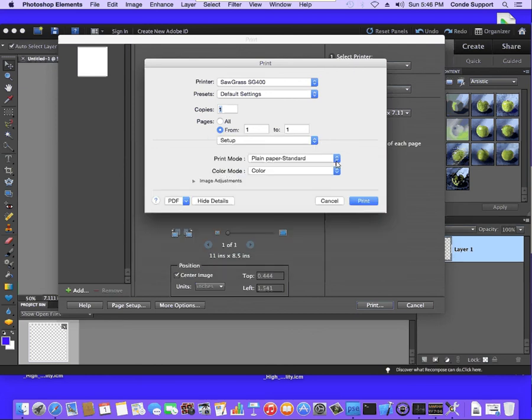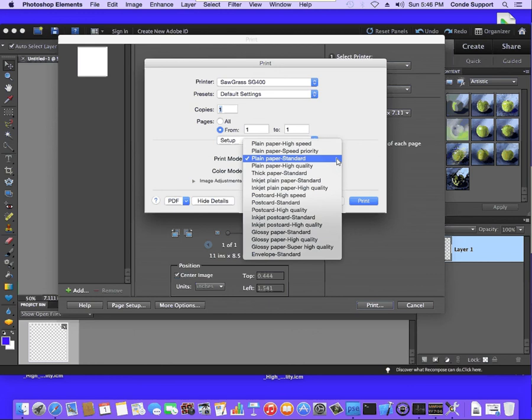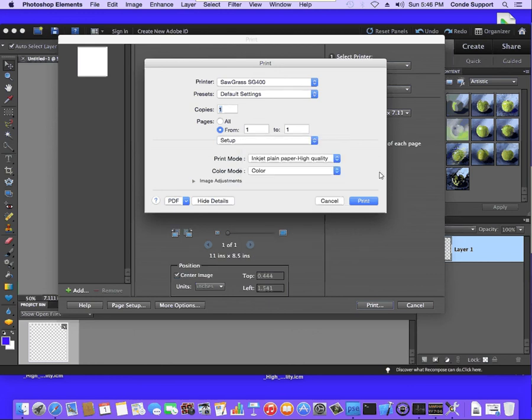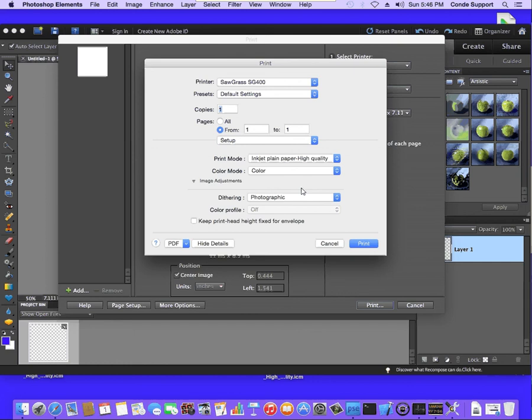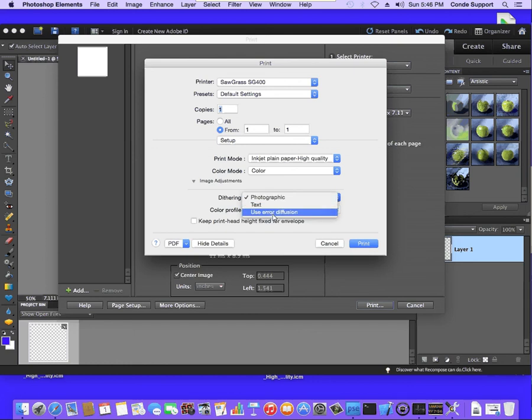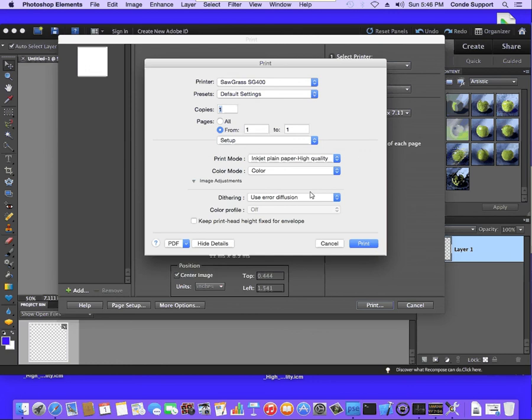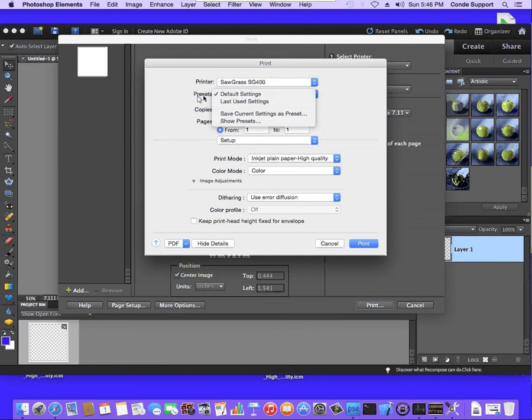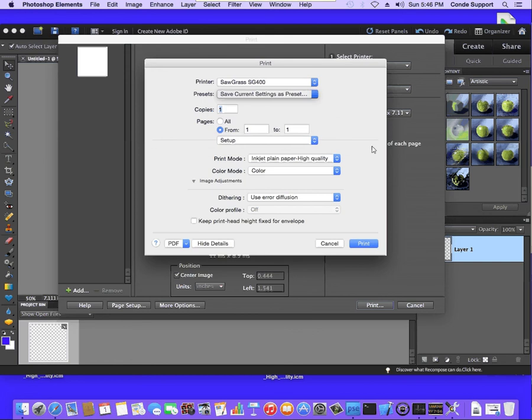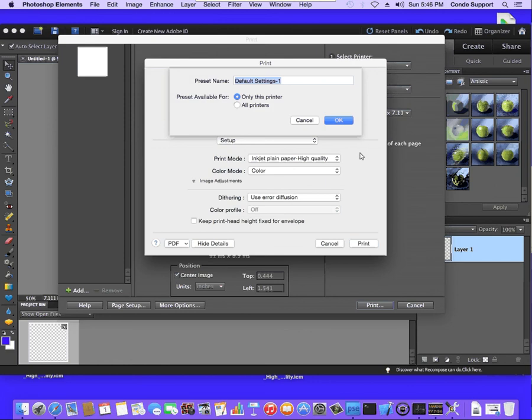I'm going to change the Paper Type to Inkjet Plane Paper High Quality. Click on the arrow next to Image Adjustments. Set Dithering to Use Air Diffusion. And once I have these set, I'm going to save the preset. I'm going to click on the pull-down and select Save Current Settings as Preset. And I'm going to name this Condi ICC. And hit OK.